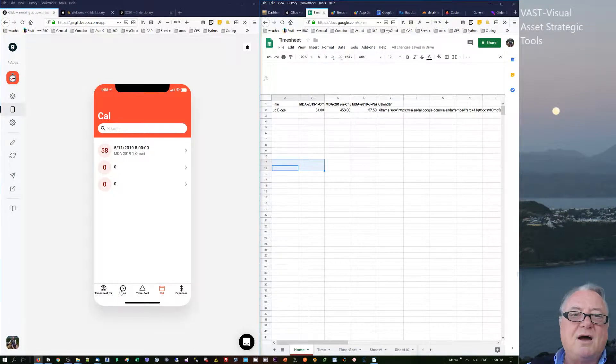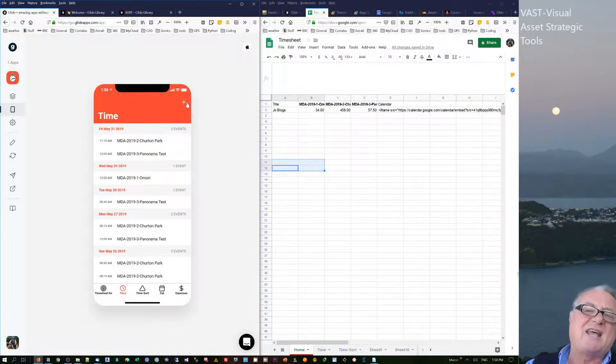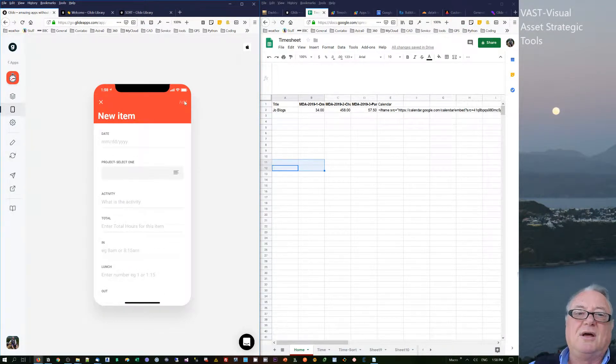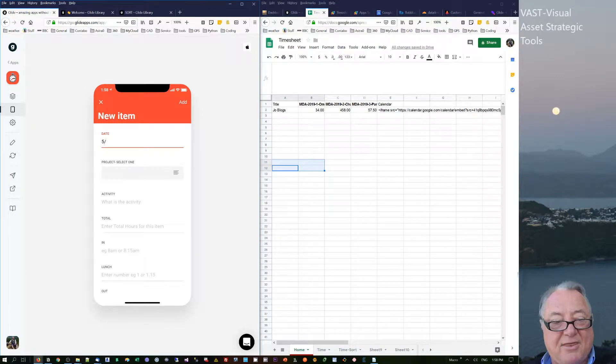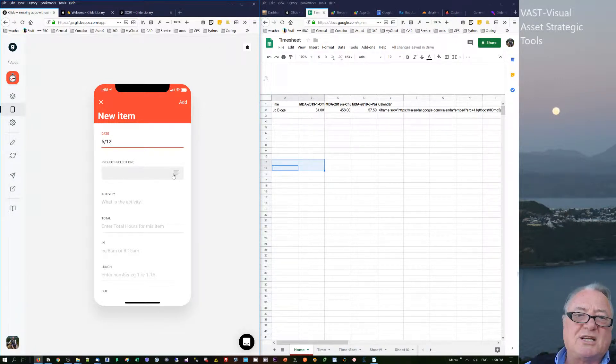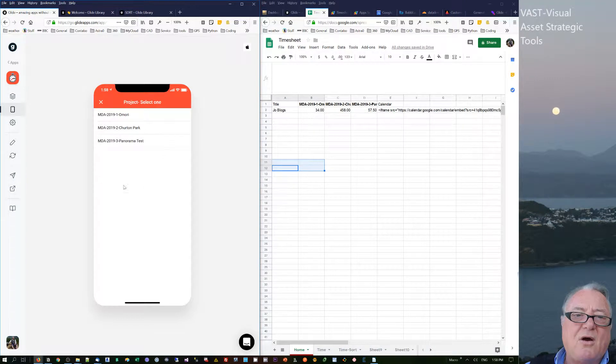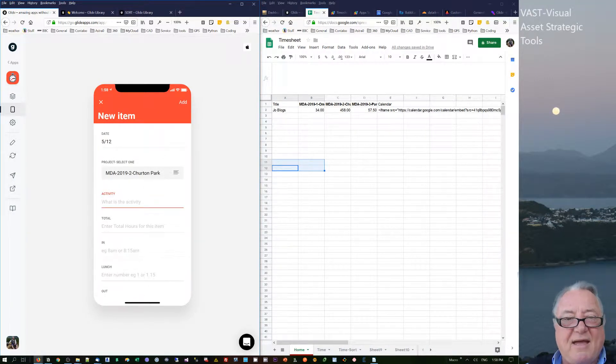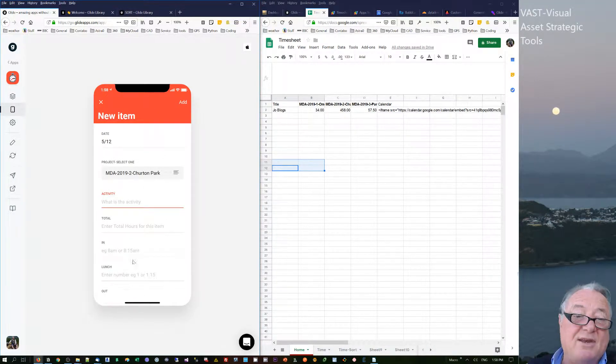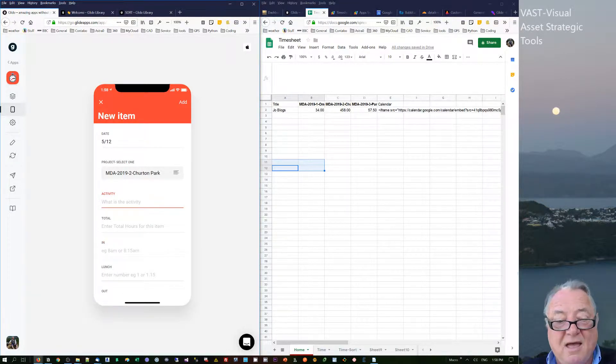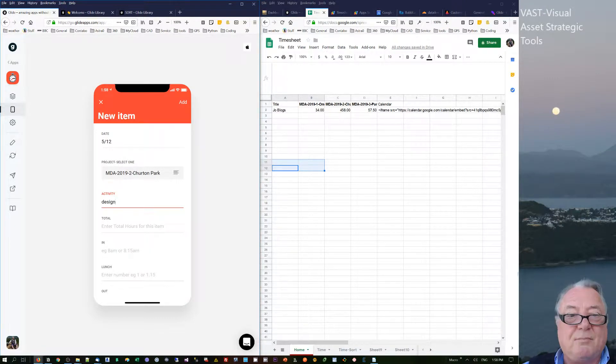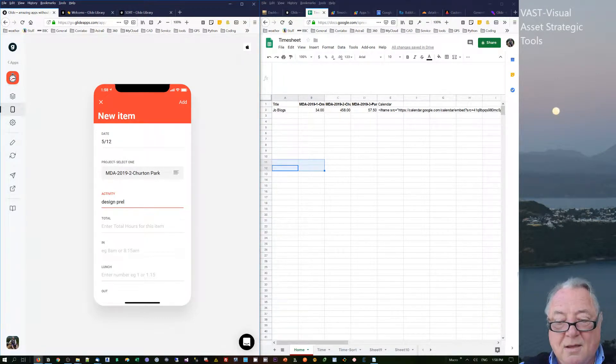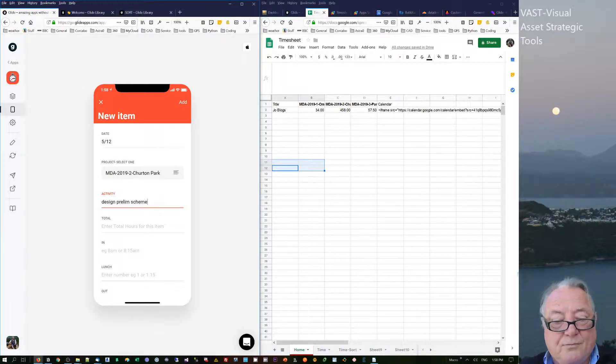On the timesheet here, I've set up the timesheet as to how I would use a timesheet. I'd say okay, it's a day in the month, it's the 12th. I would also normally work on which project I've been working on and choose a project and an activity. Sometimes I'd have an all-day activity, so I would just say design—we're in the design phase or the design prelim scheme on the project.